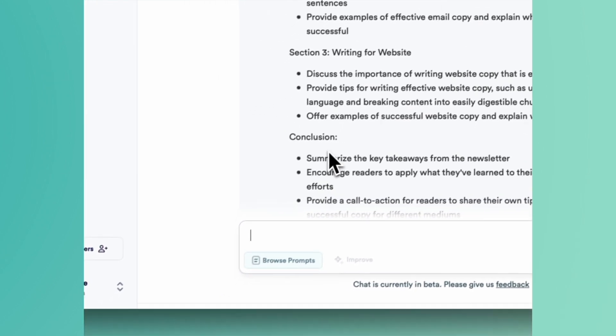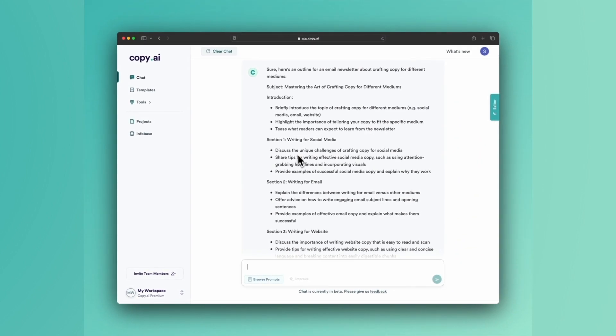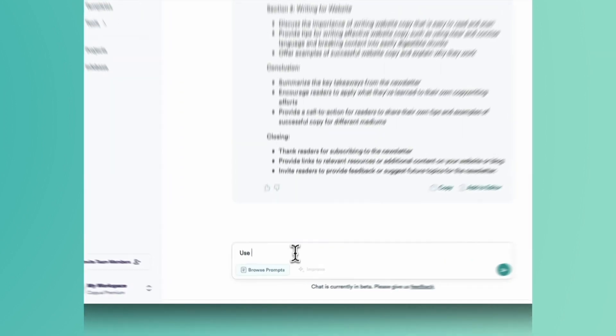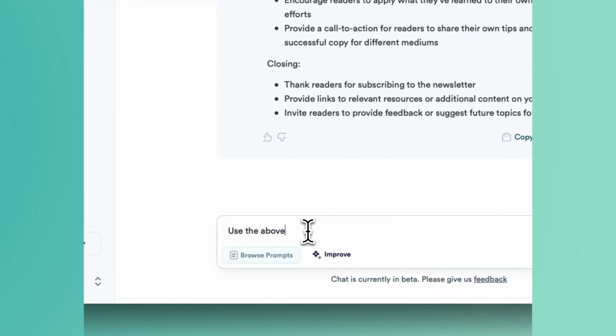So now let's take it home. Use the above outline to write a newsletter.